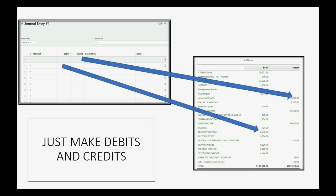So, how do we make journal entries? Well, we open the journal entry window the same way we would open any window in QuickBooks Online. The idea is to change the account balances without changing any other area of data. You just make debits and credits.